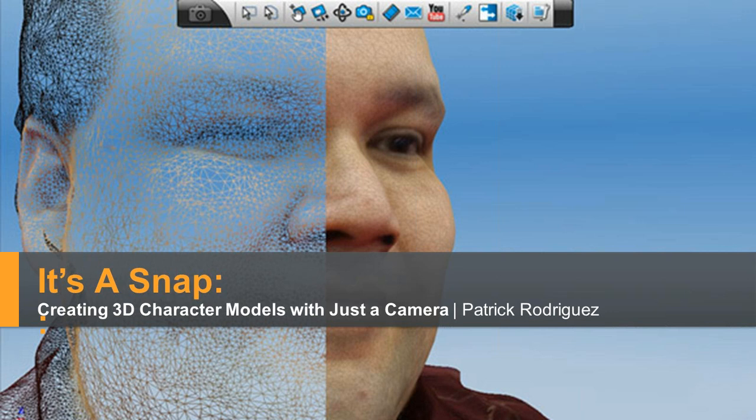Welcome to today's webinar, It's A Snap: Creating 3D Models with Just a Camera, presented by Patrick Rodriguez.